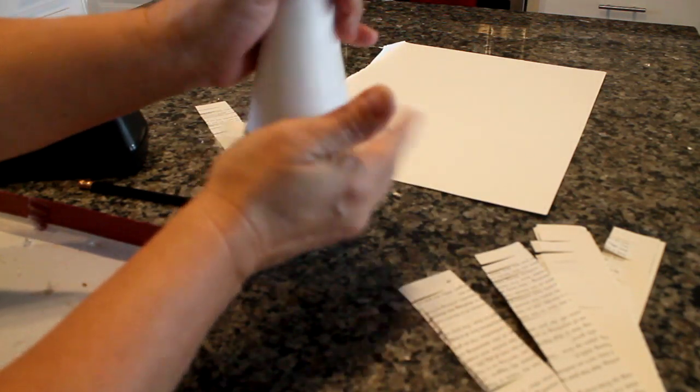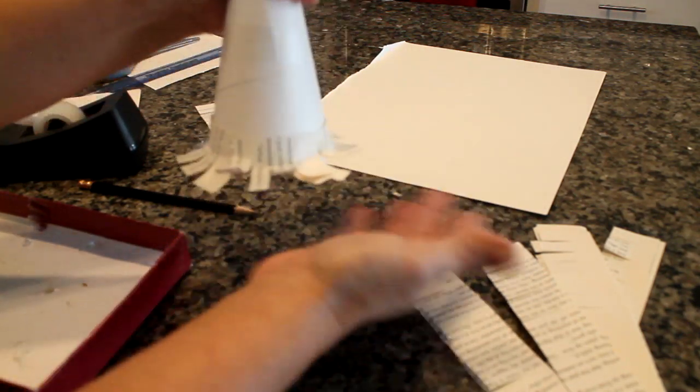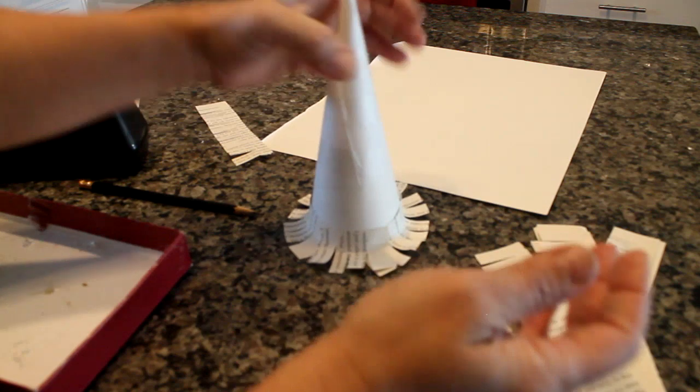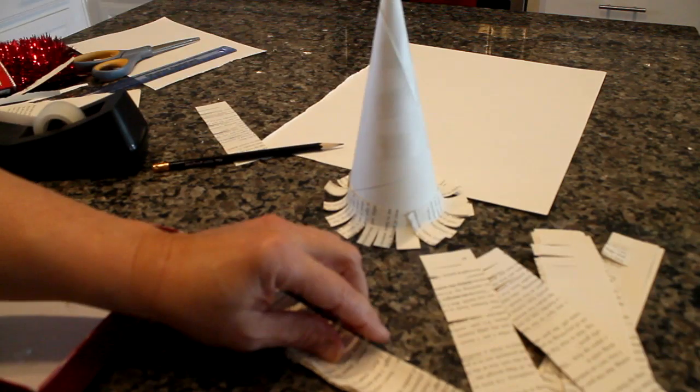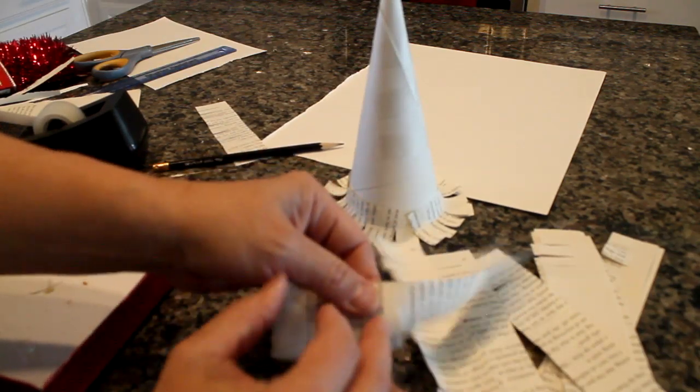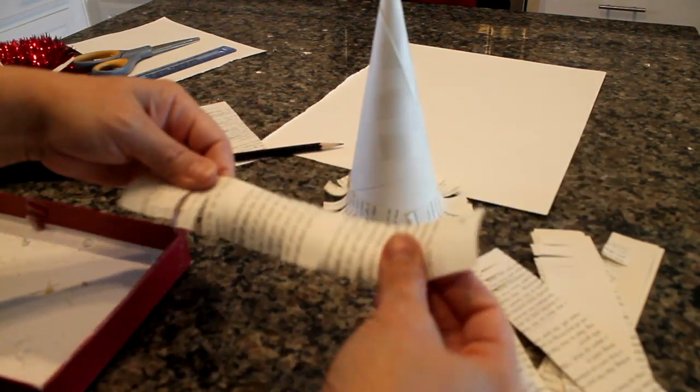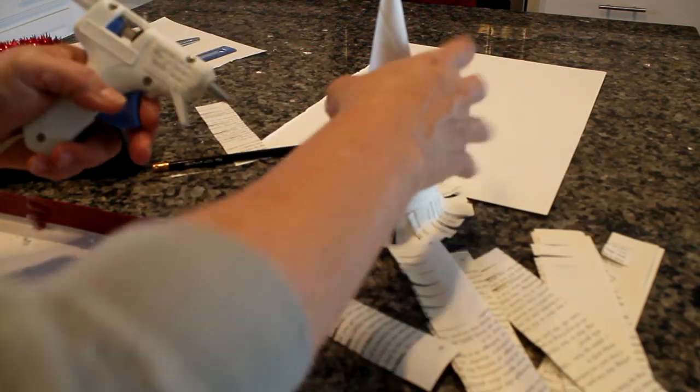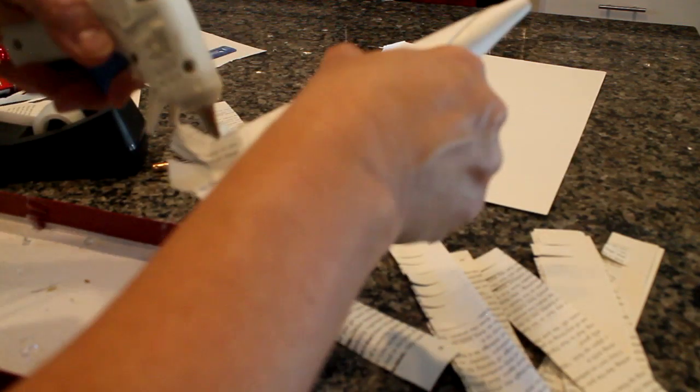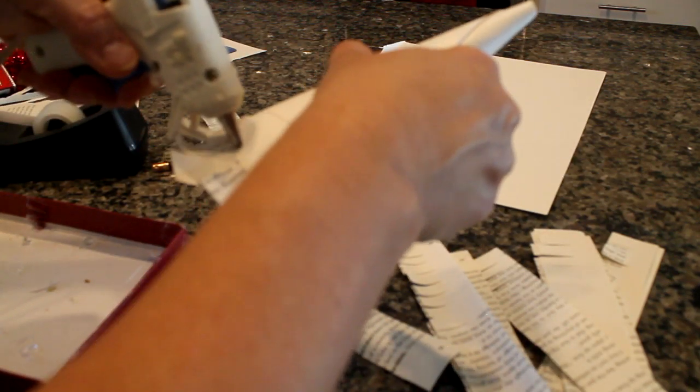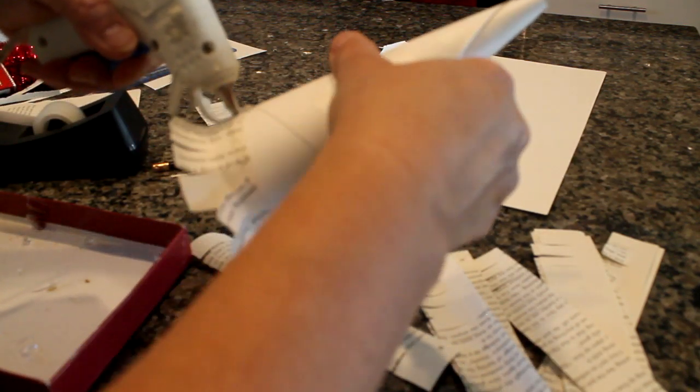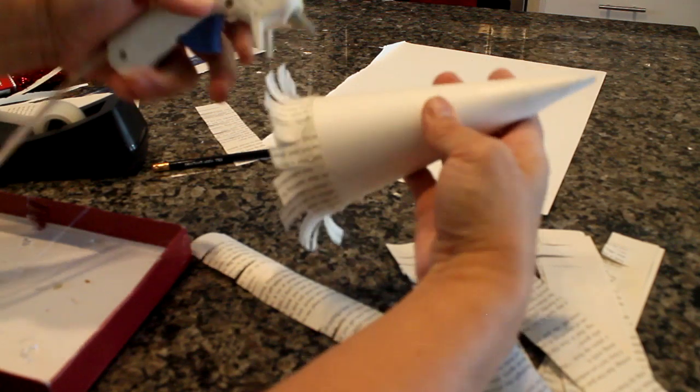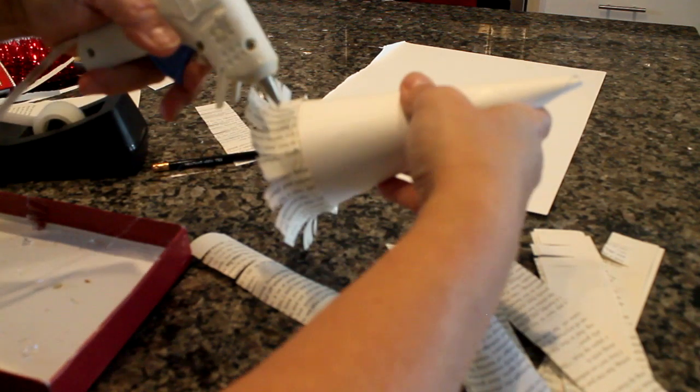Now comes the fluff part. With every layer that you put on, I highly recommend that you go ahead and push that fringe up so that the tree will look fuller. For this time I decided, no, I'm going to do it the easy way.